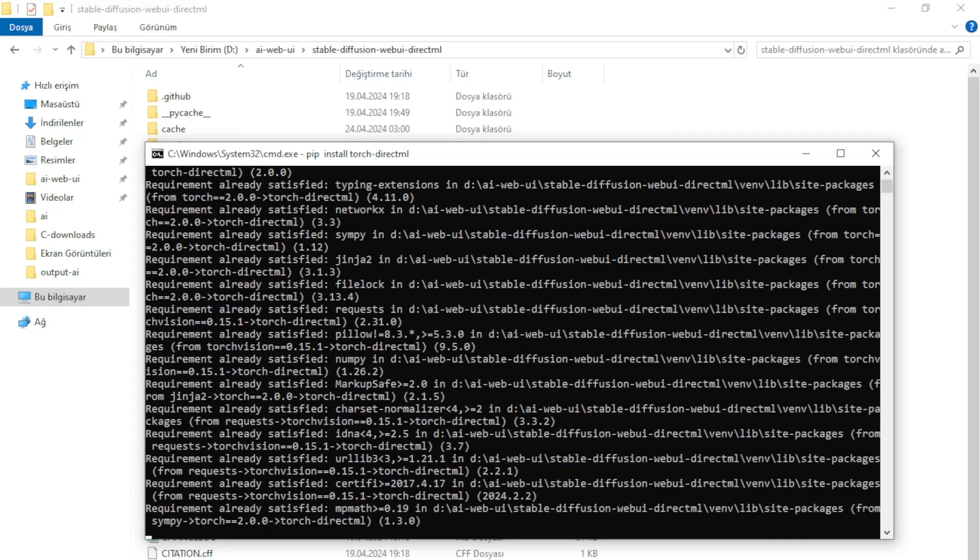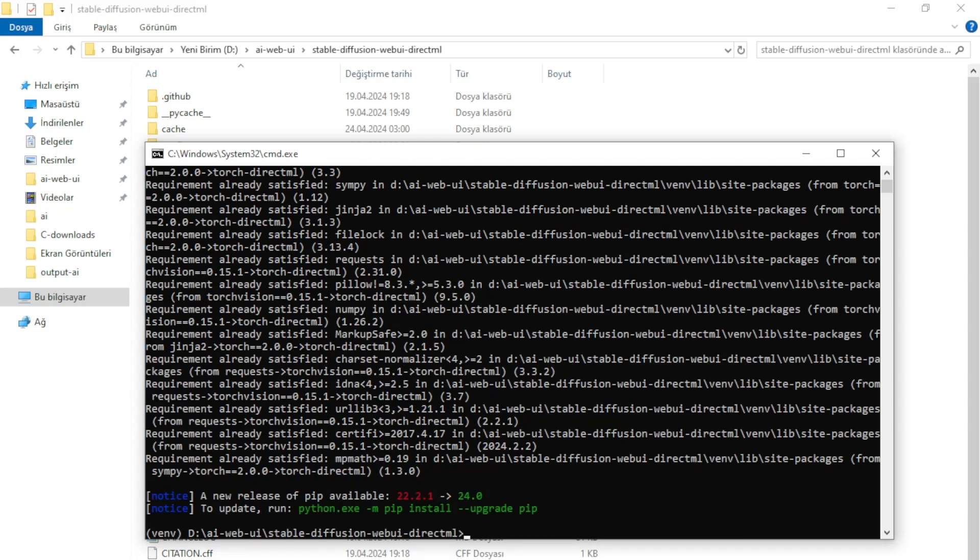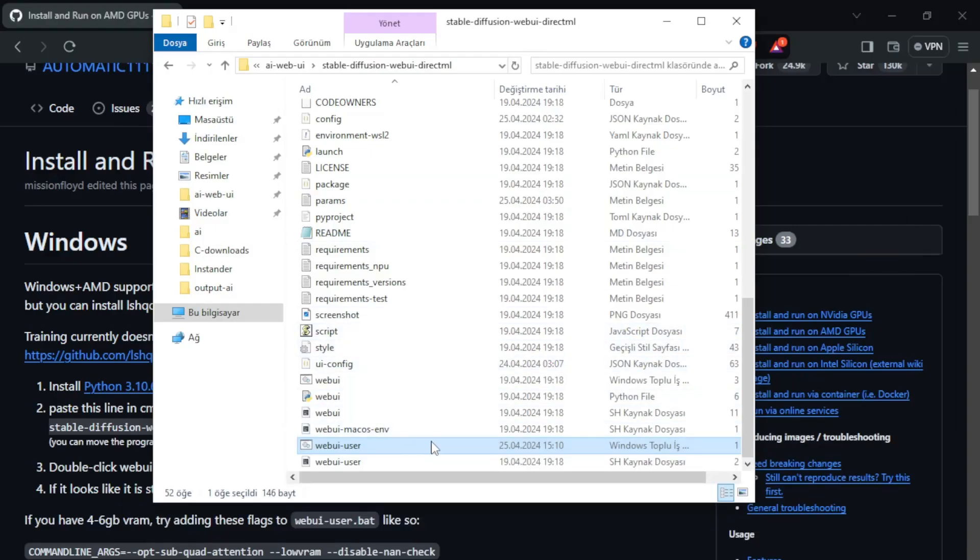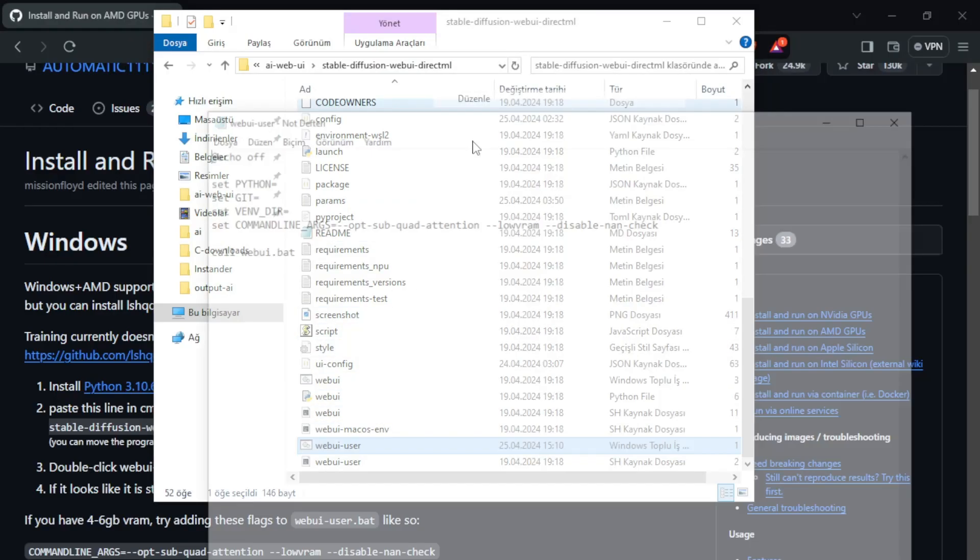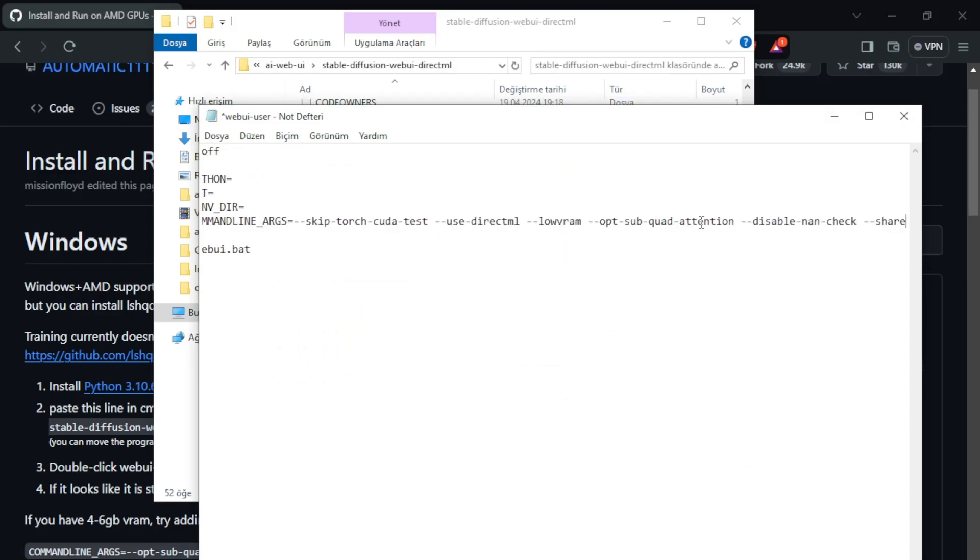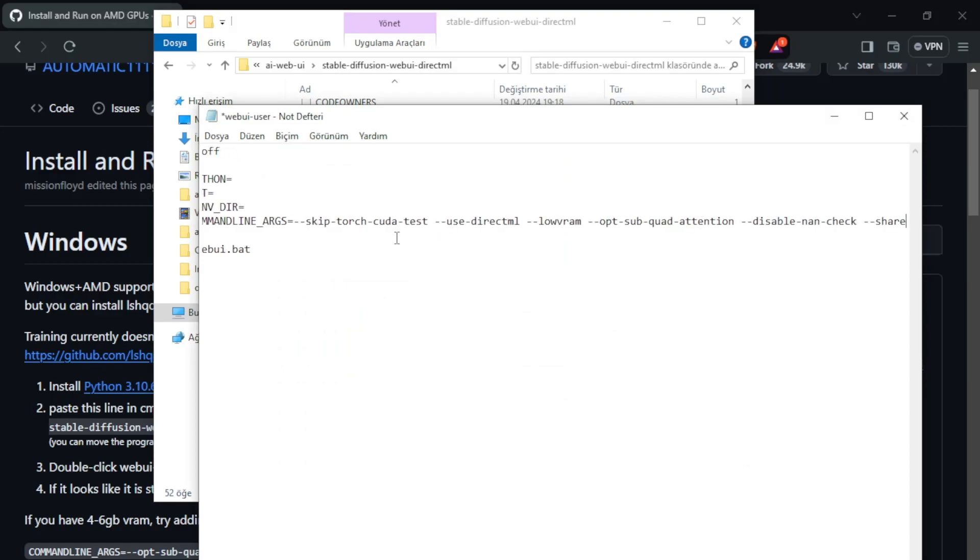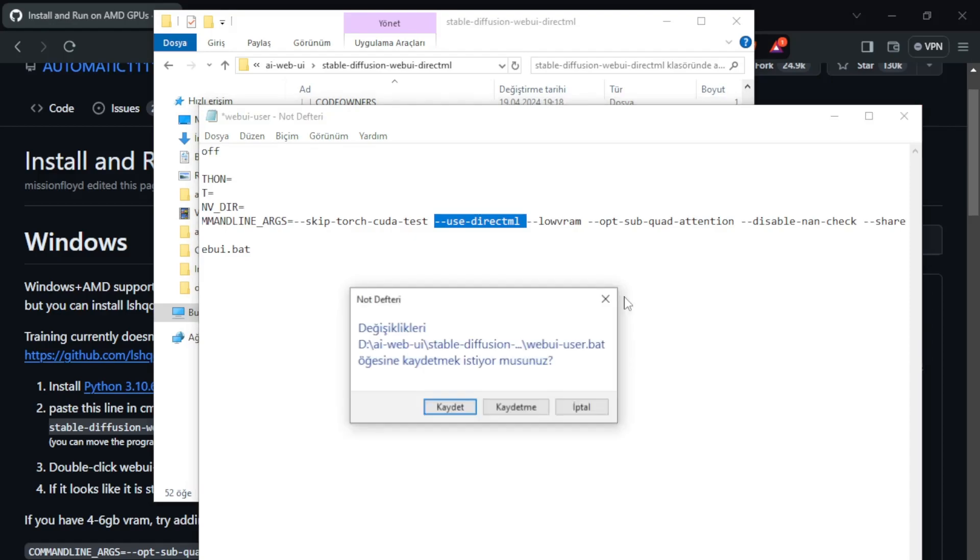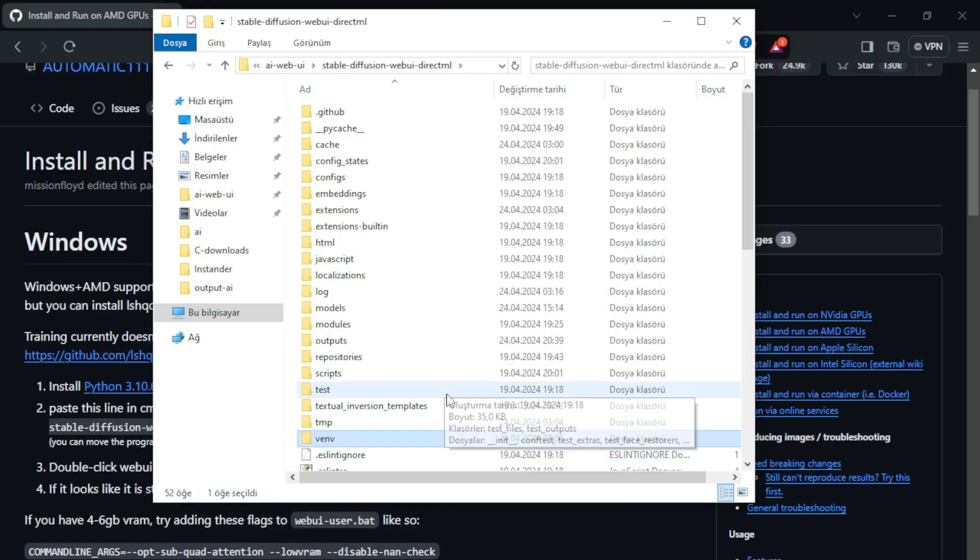After downloading the library you need to edit the webuserui.bat file. This is the command line argument. Save the file and run the program.